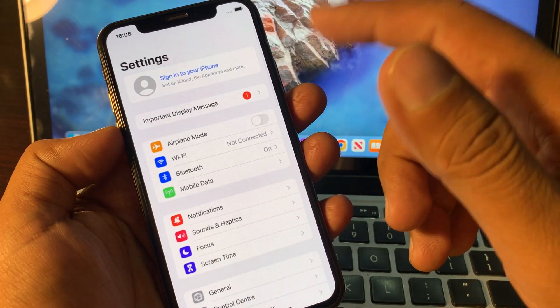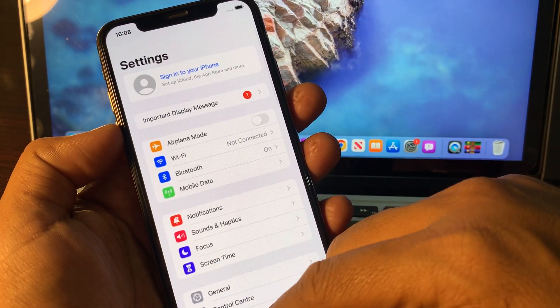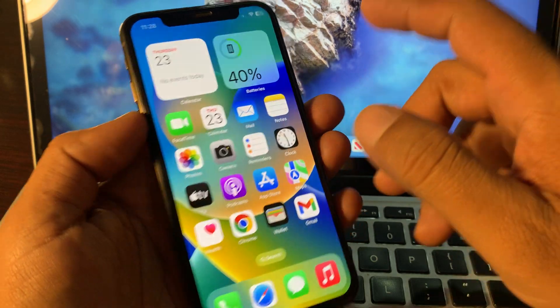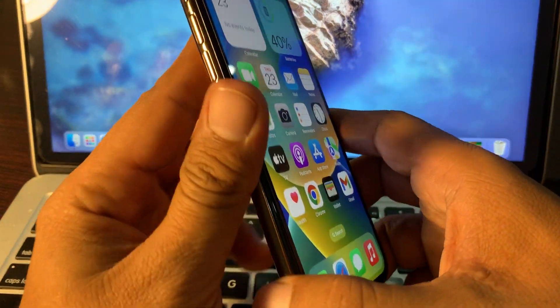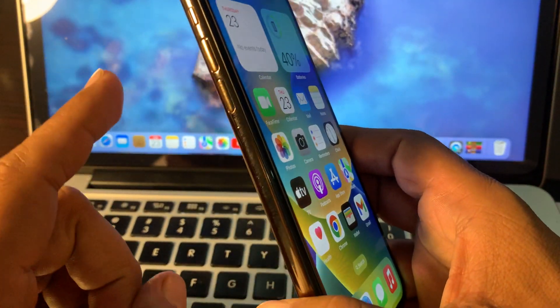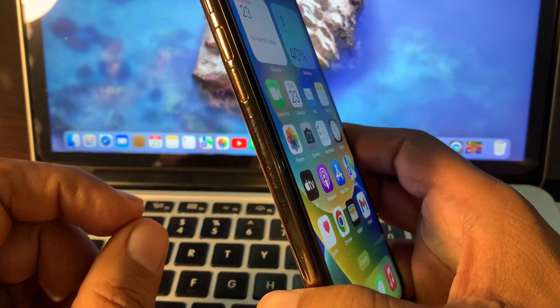Let's go ahead and get started. First of all, force restart your phone.